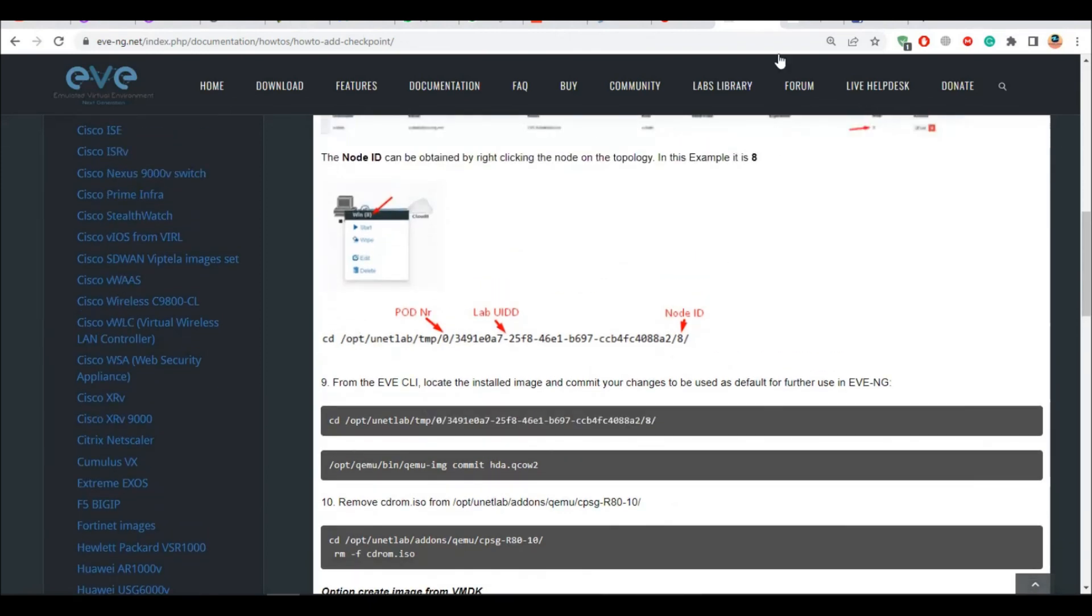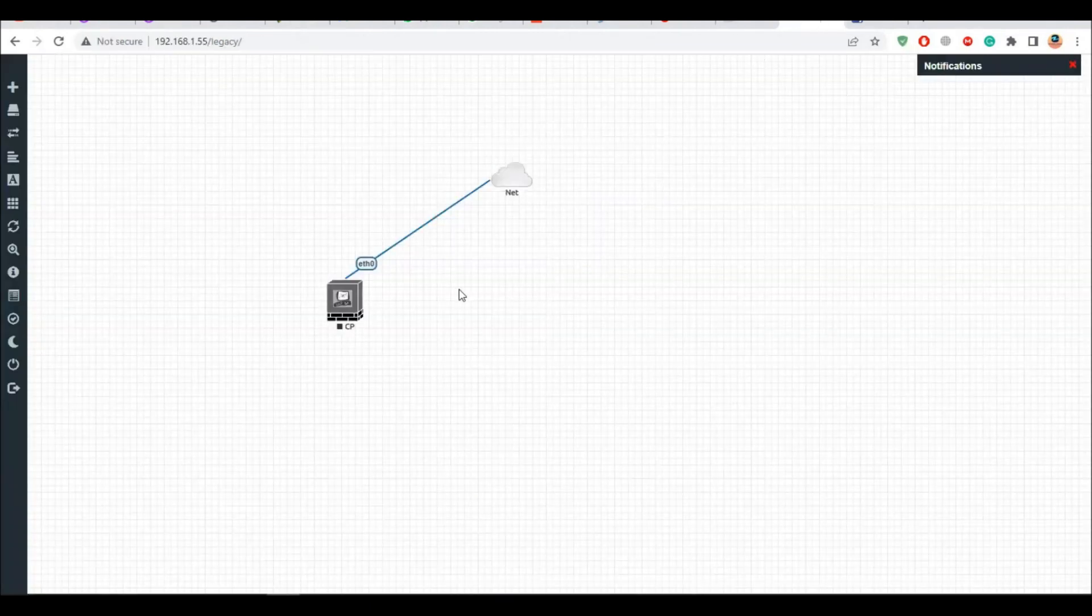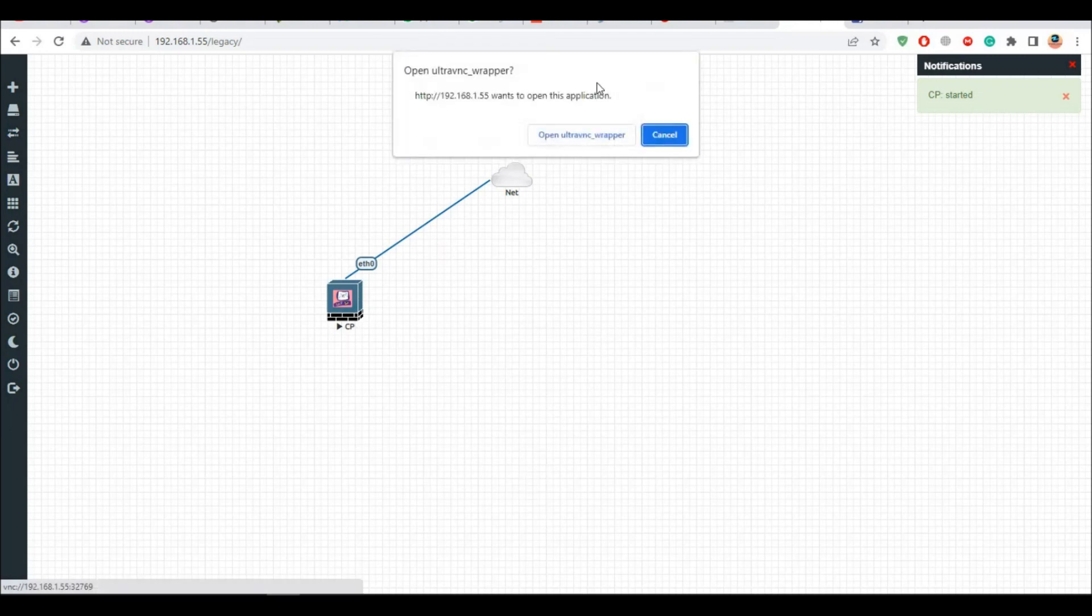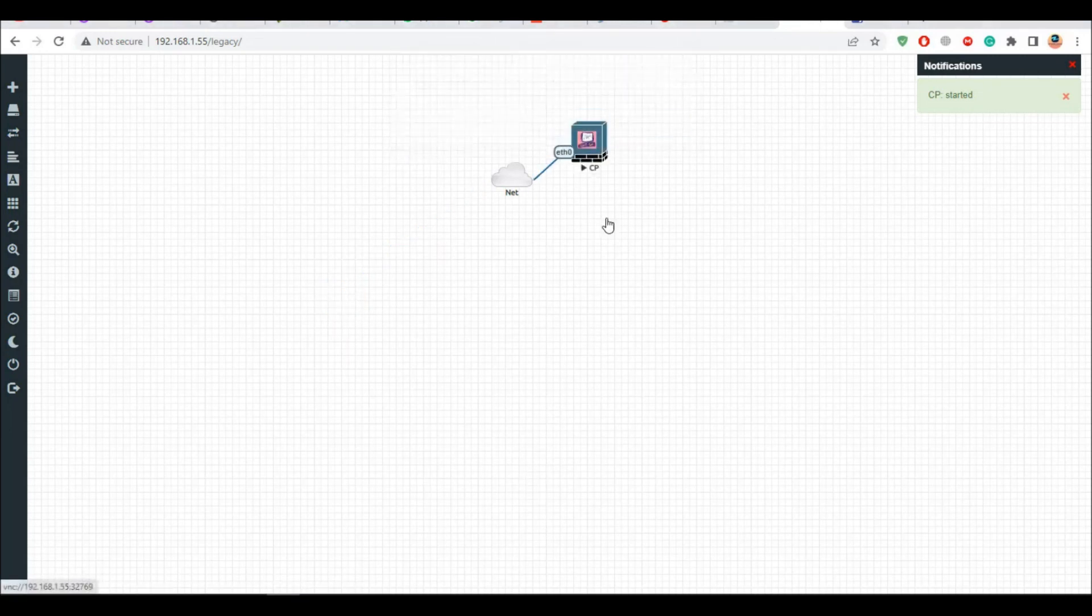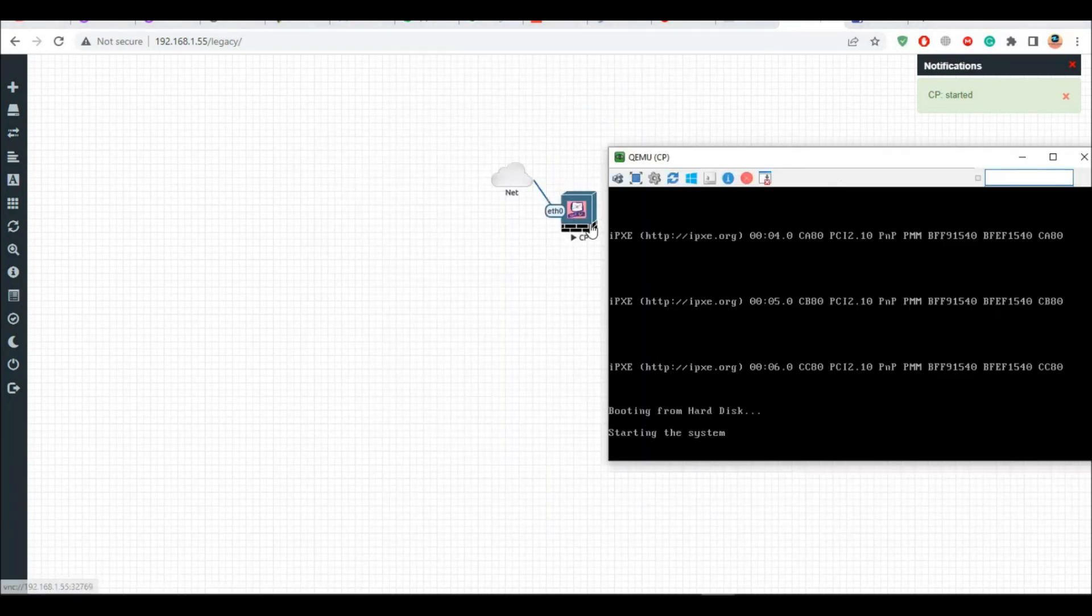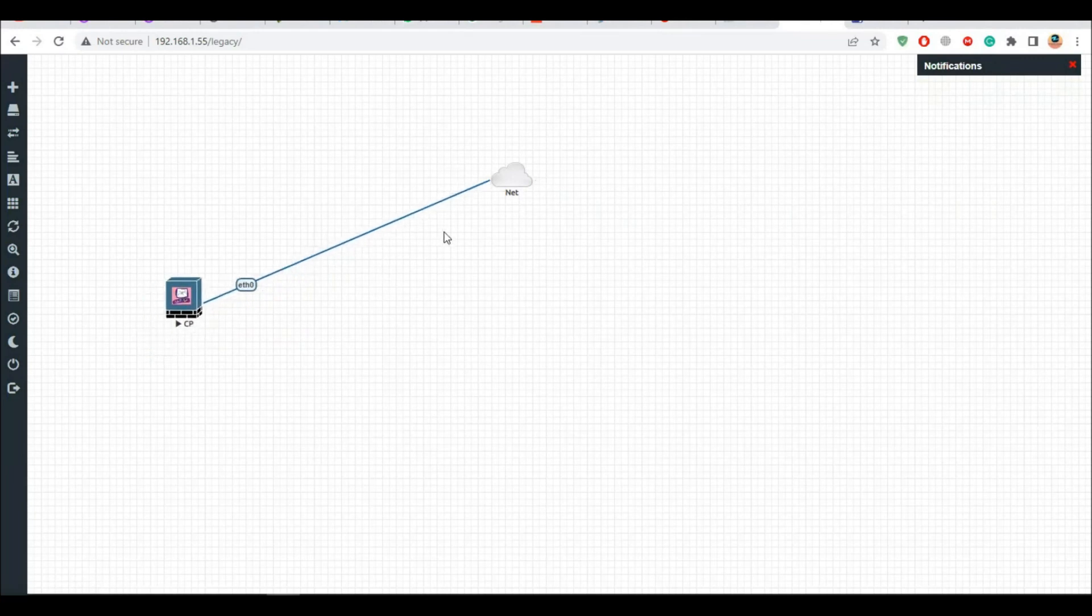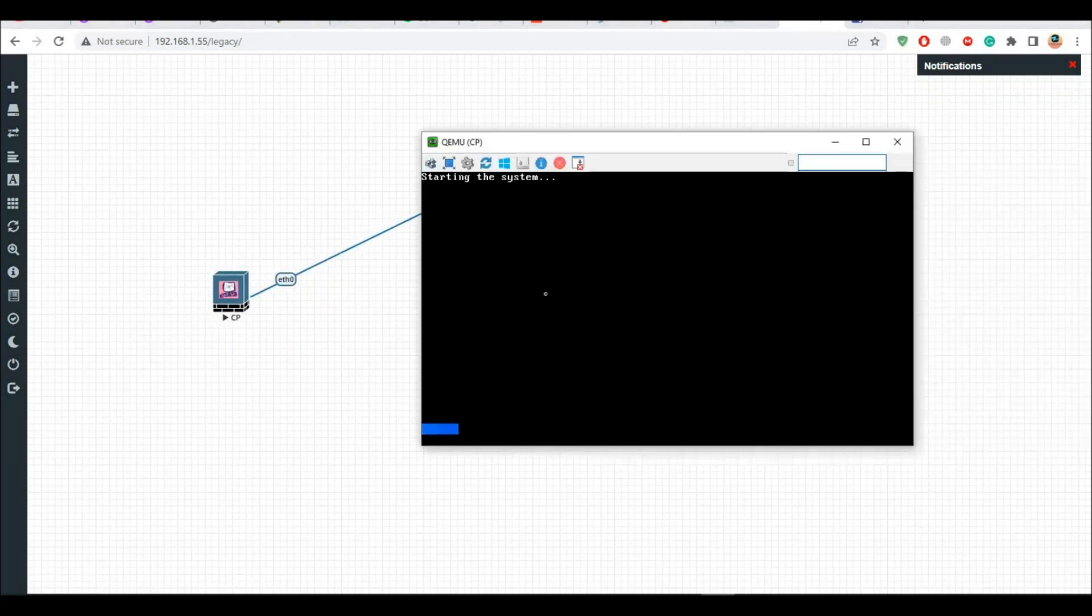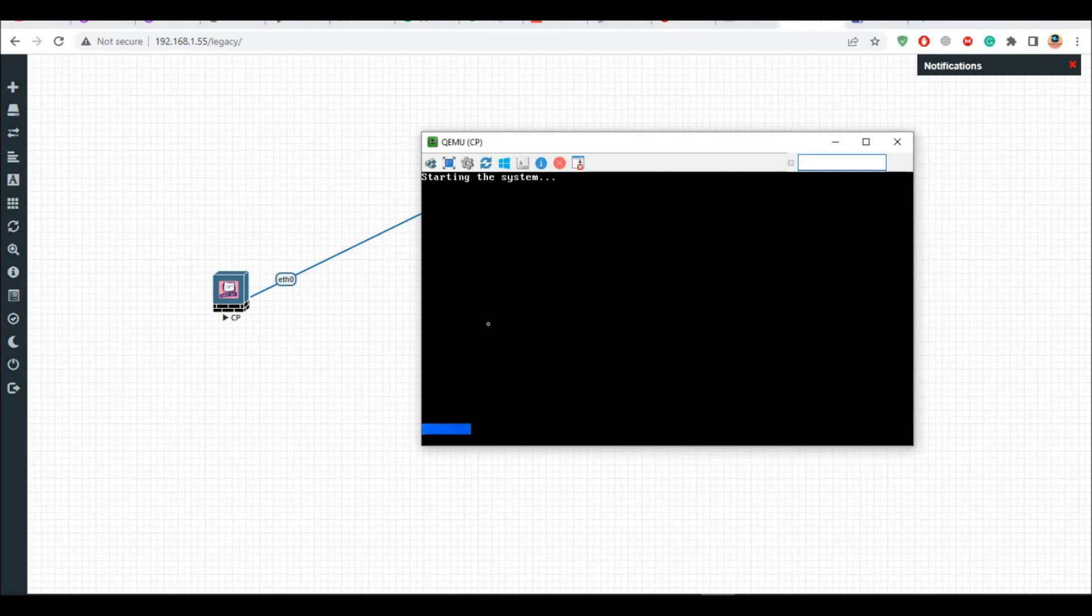Now when I go to my EVE-NG here and I start my image, this should be persistent. Now if I go here, this should not tell me to kind of reinstall that. It should ask me to log in, right. So that makes it persistent. So that is how you go on and configure the R81 inside your EVE-NG.